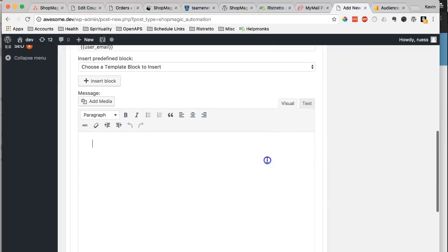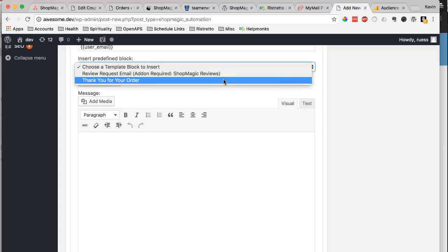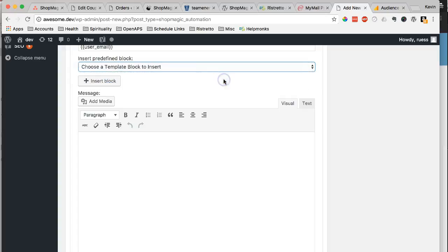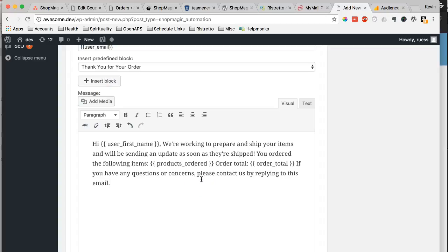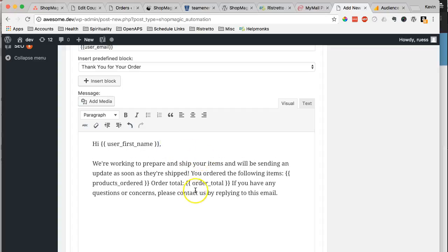And we can start crafting an email. Actually, what I'm going to do right here is just use the thank you for your order template. Insert that block, which will appear down below. And then you can go ahead and start formatting it.